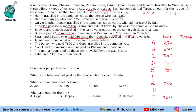Now we have filled most amounts and are left with two people: Harini and F. None of the filled persons paid 350, and Harini is not paying 350, so the other person — Farah — paid 350 rupees. For Harini, we do not know the amount yet and will fill it later.